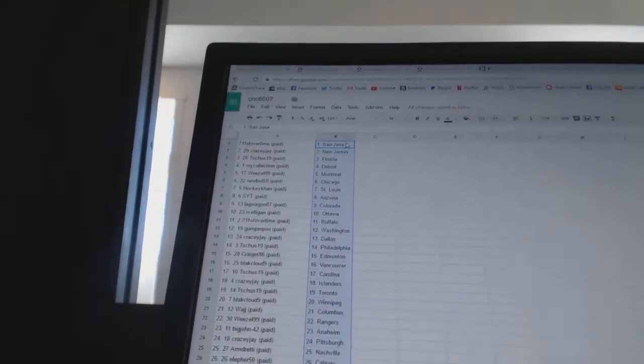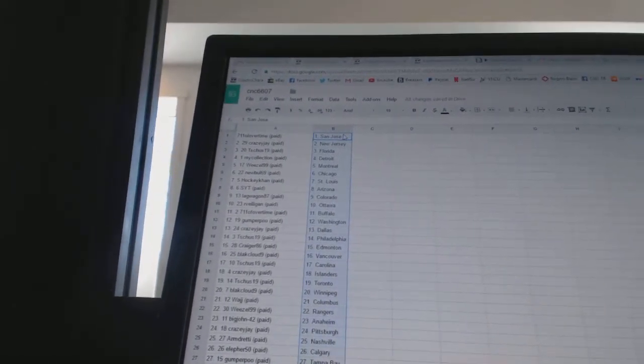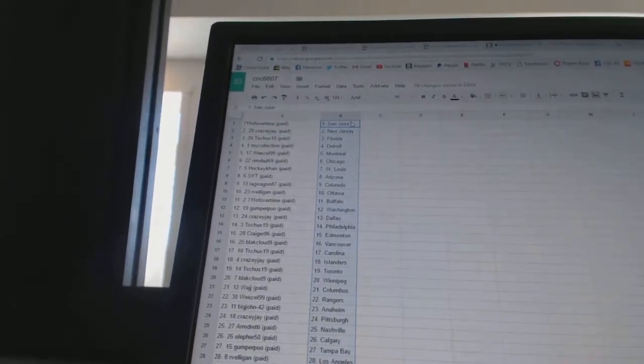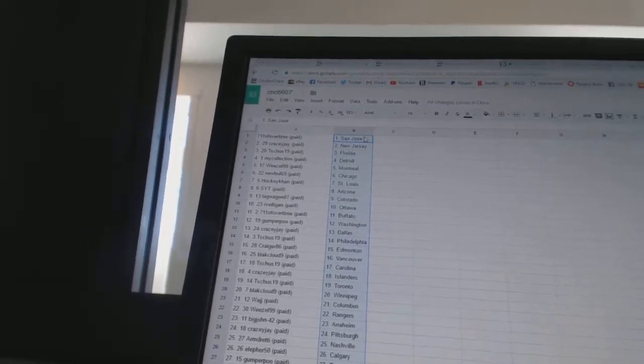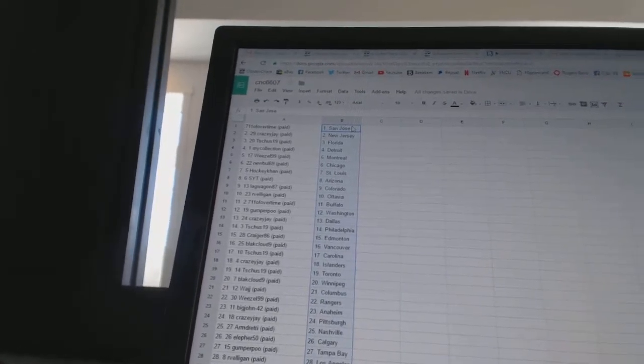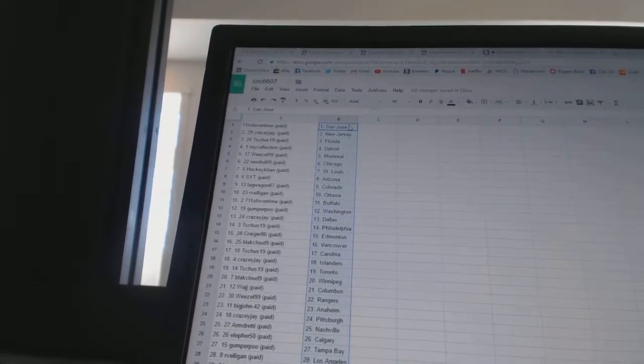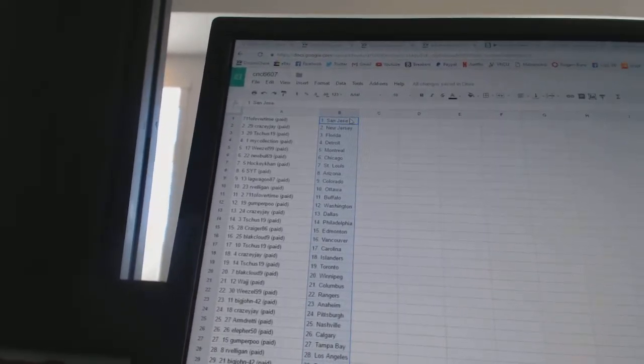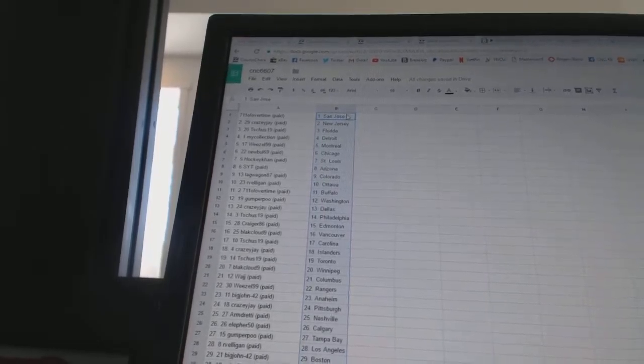7-11 of overtime has San Jose. Crazy J has New Jersey. T-Shoes 19 has Florida. My Collection has Detroit. Weasel 99 has Montreal. New Bowl 69 has Chicago. HockeyCon has St. Louis. SYT has Arizona. Lagwagon 87 has Colorado.